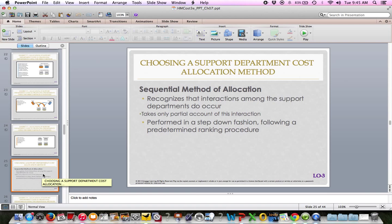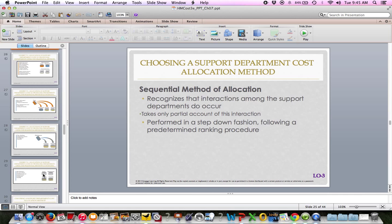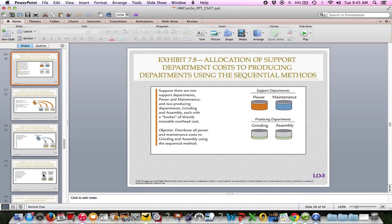Next is the sequential method, on page 329, with a good diagram on page 330. Sequential recognizes that support departments have interactions and support each other, though it only takes partial account of this interaction. It uses a step-down fashion following a predetermined ranking schedule — we're acknowledging that support departments depend on each other.